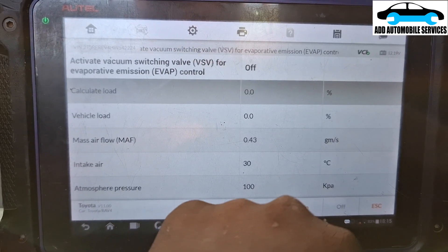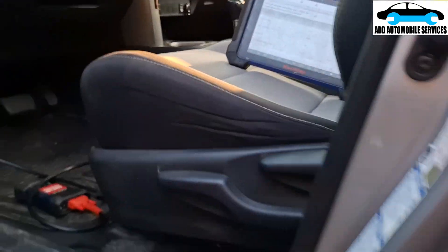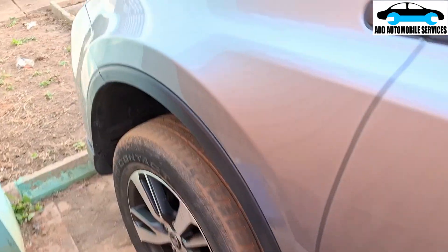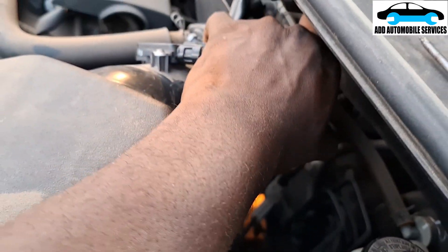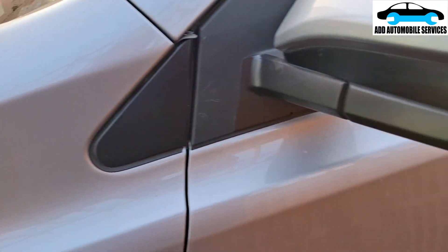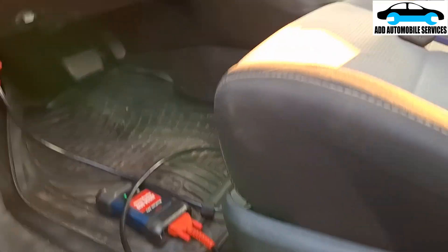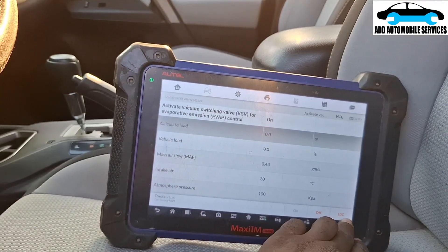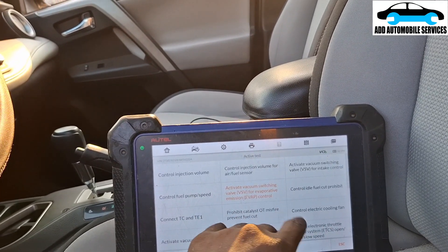I'll turn the purge valve on. I smoke tested it and you can hear the purge valve clicking. I tested the purge valve and there is no leak with it. So now what I'm going to do is check the leak on the canister itself. Let me go back — it will stop automatically.